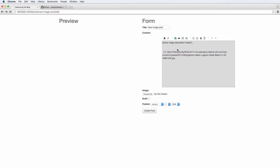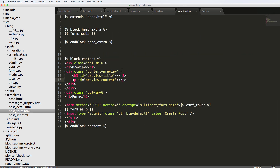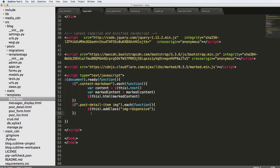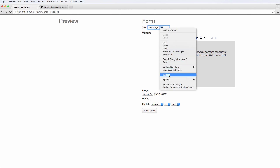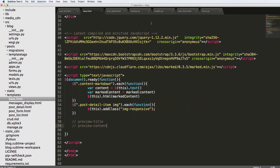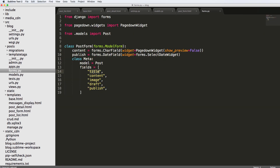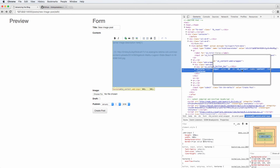We need jQuery to monitor these forms so when we type something in, we grab what's there and bring it into our preview. Let's go into `base.html`. The targets are `preview-content` and `preview-title`. The sources will be the inputs. If we inspect the title element, we see it has `id='id_title'`. When Django renders forms, it goes off the field name and uses `id_fieldname` — so `id_title`, `id_content`, `id_image`, and so on.